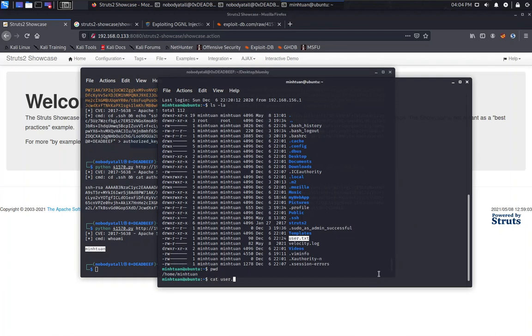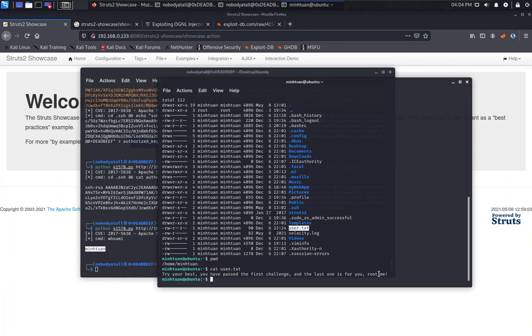Get this one, user.txt. Try your best. You have passed the first challenge, and the last one is for you. Root me.